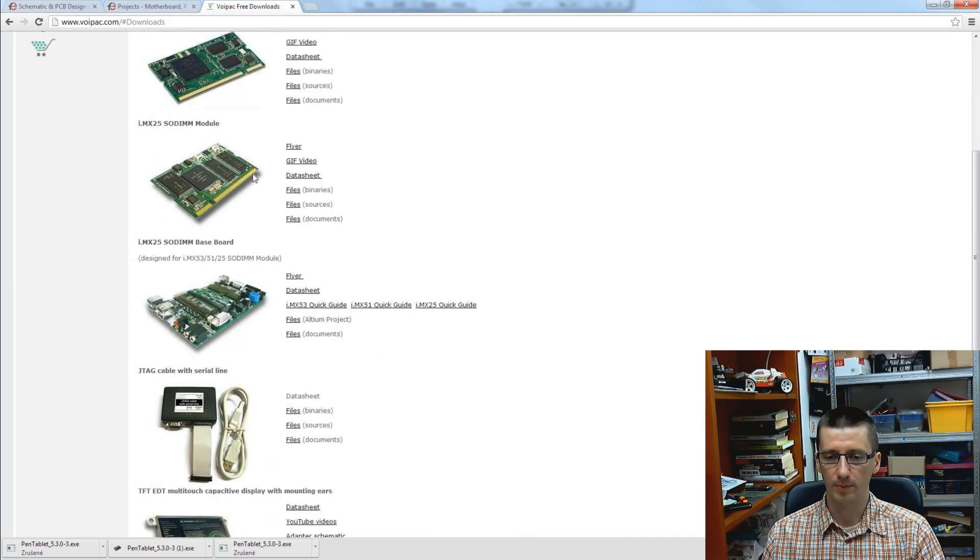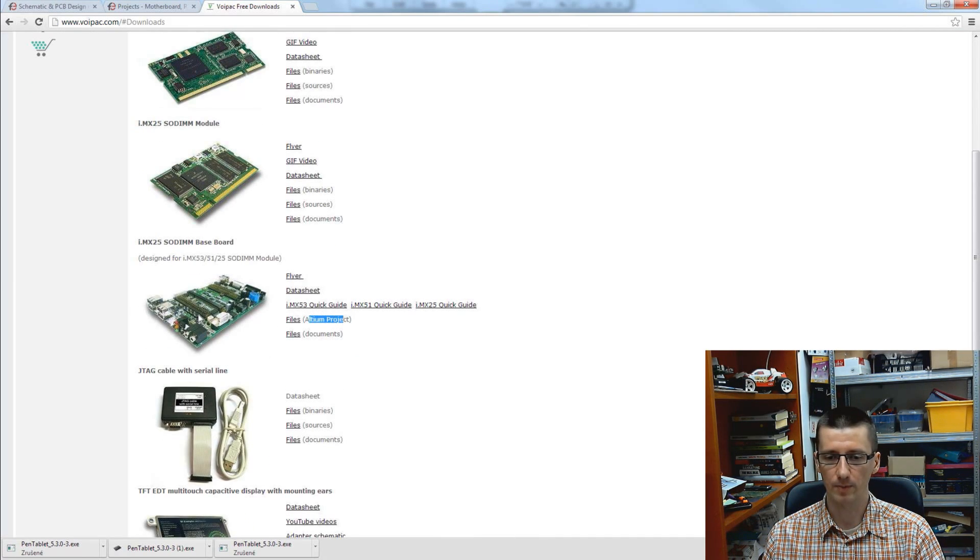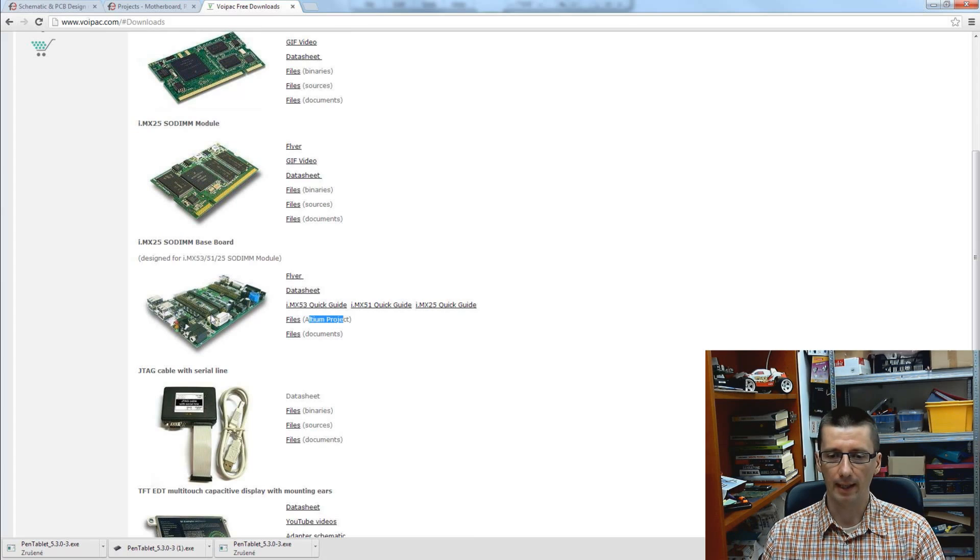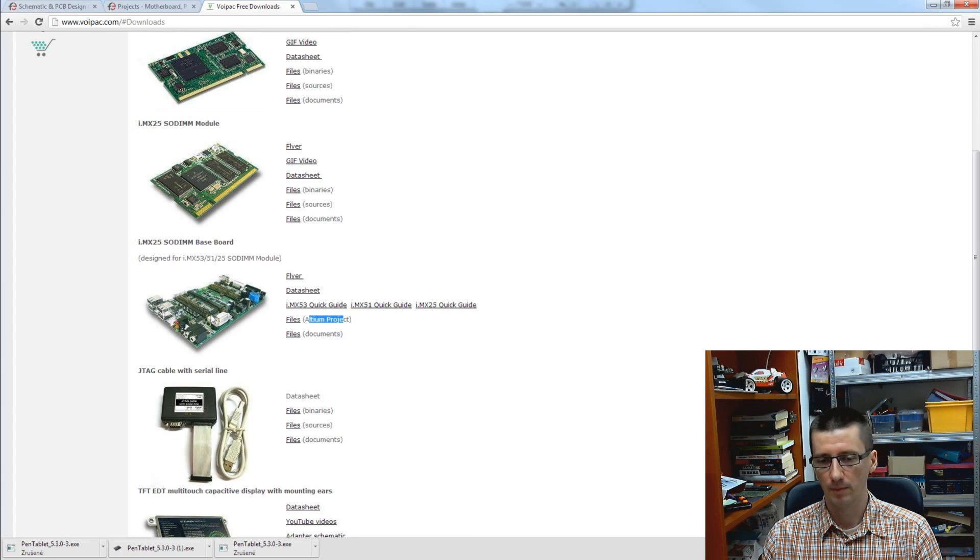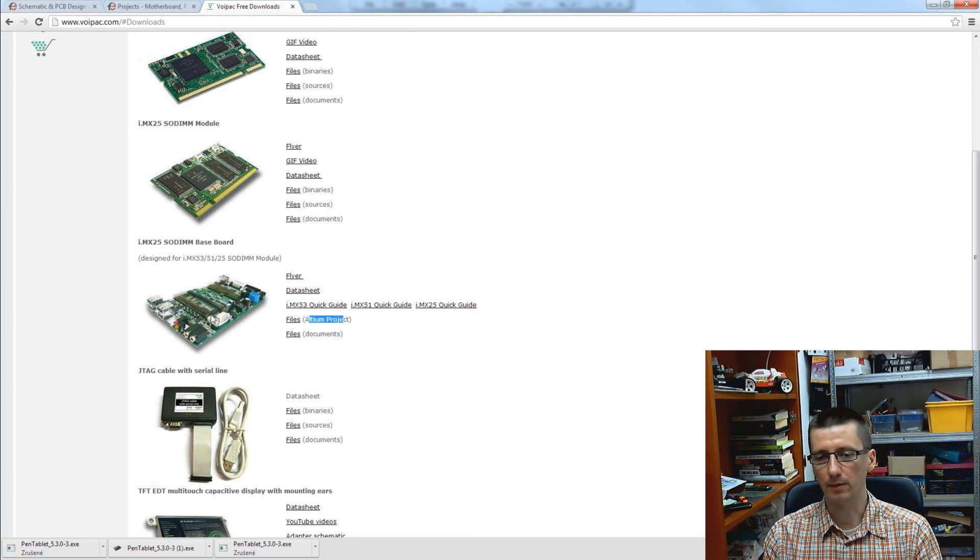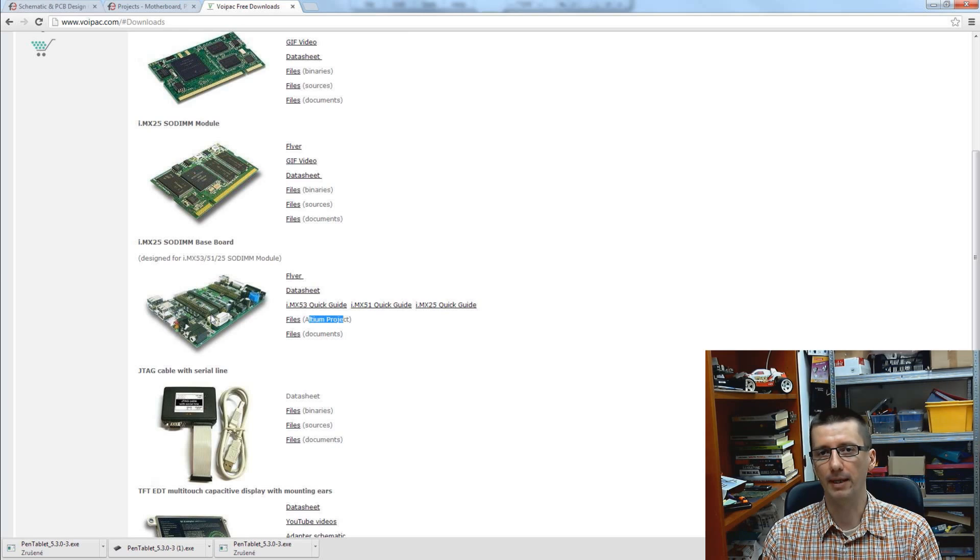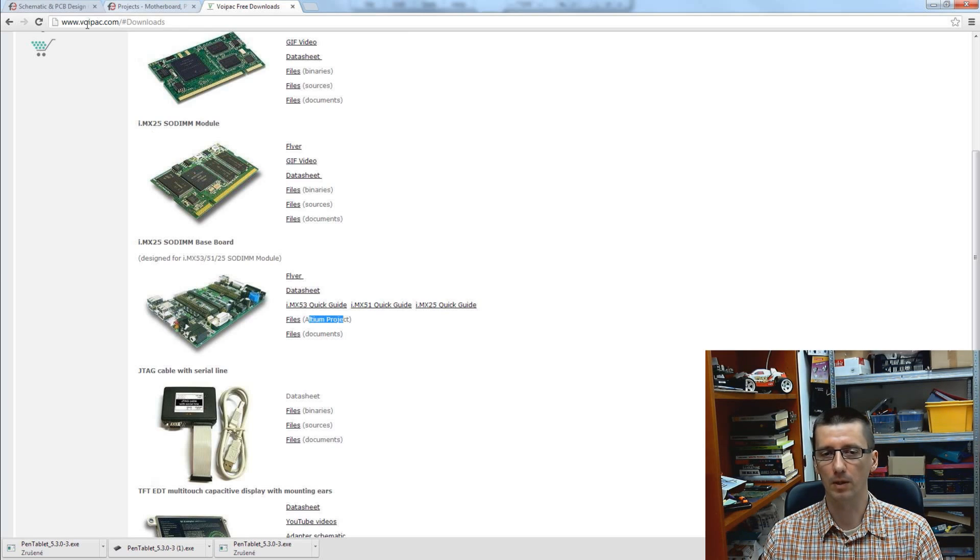But for the people who don't have their own project, they can download Altium project files for baseboard and practice, improve the schematic, do the differential pair routing and all these things which we will learn.